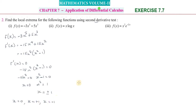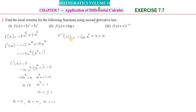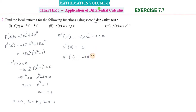Next, we differentiate f'(x) once again to find f''(x). Differentiating f'(x) = -15x⁴ + 15x²: f''(x) = -15 × 4 x³ + 15 × 2 x = -60x³ + 30x. Now we substitute the critical values into f''(x).